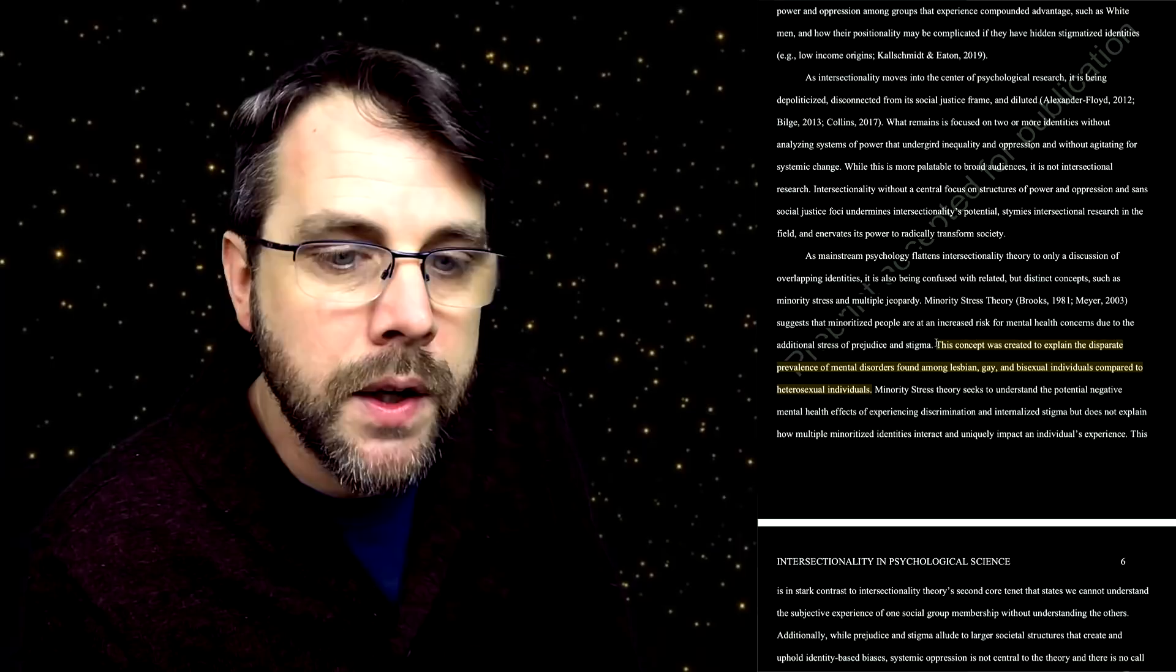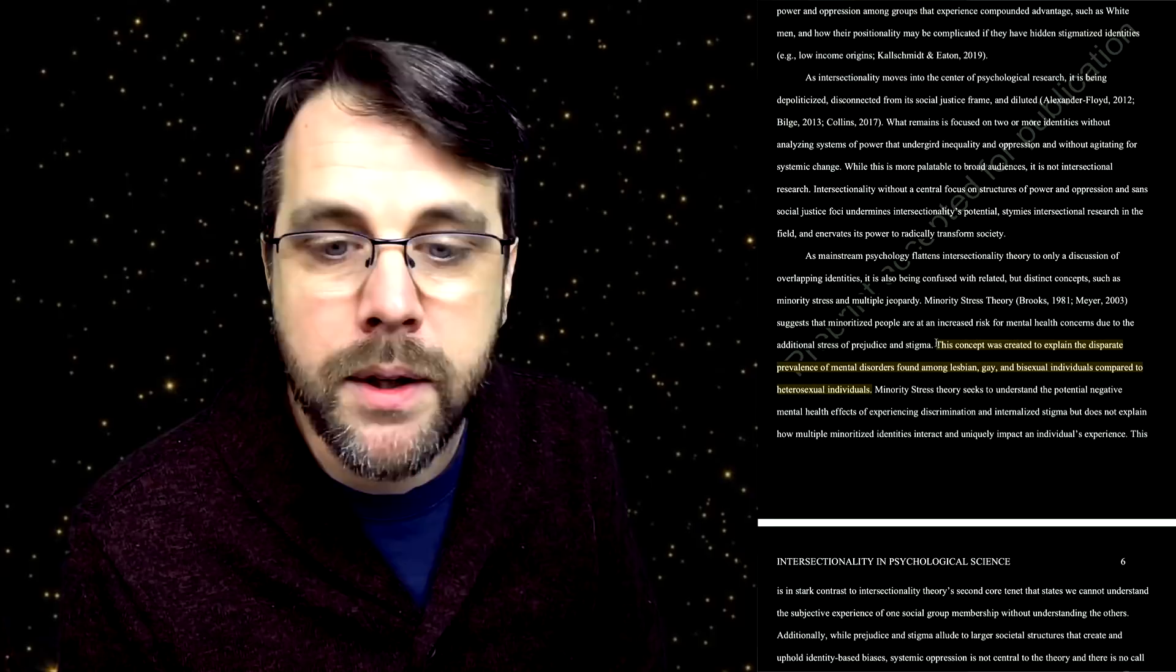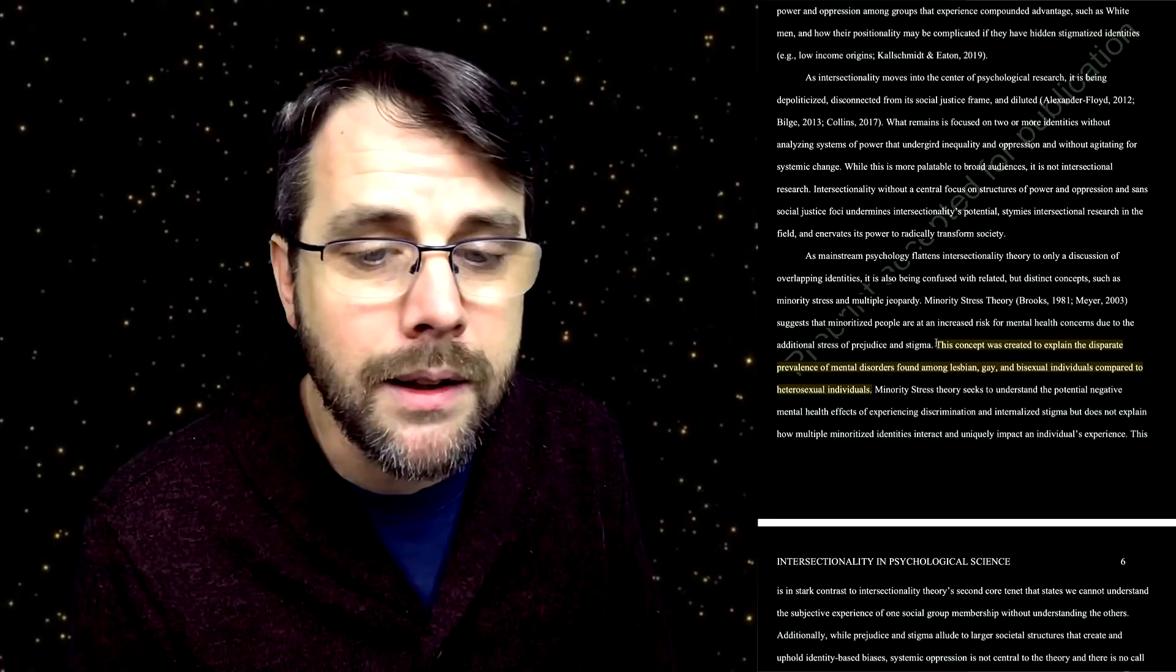It's one thing for a theory to describe one form of stress, but when it pushes itself to undergird all forms of distress, all forms of malfunction or dysfunction in an individual, it stops that individual from exploring other options and creating a healthy, multifaceted understanding of what's going on inside of them and what's going on outside of them. Not saying that minority stress theory does that, but if it was treated as intersectionality wants to be treated, then it would have a very harmful effect on the people that it's boxing in to this one story of why they feel the stress that they feel. To continue, minority stress theory seeks to understand the potential negative mental health effects of experiencing discrimination and internalized stigma, but does not explain how multiple minoritized identities interact and uniquely impact an individual's experience. This is in stark contrast to intersectionality theory's second core tenet that states, we cannot understand the subjective experience of one social group membership without understanding others, so it's all interdependent. Additionally, while prejudice and stigma allude to larger societal structures that create and uphold identity-based biases, systemic oppression is not central to the theory and therefore is no call to action for dismantling systems of power and oppression. Because you don't have that narrative baked in, you don't have that activism coming out of it, and that's a problem for intersectionality.